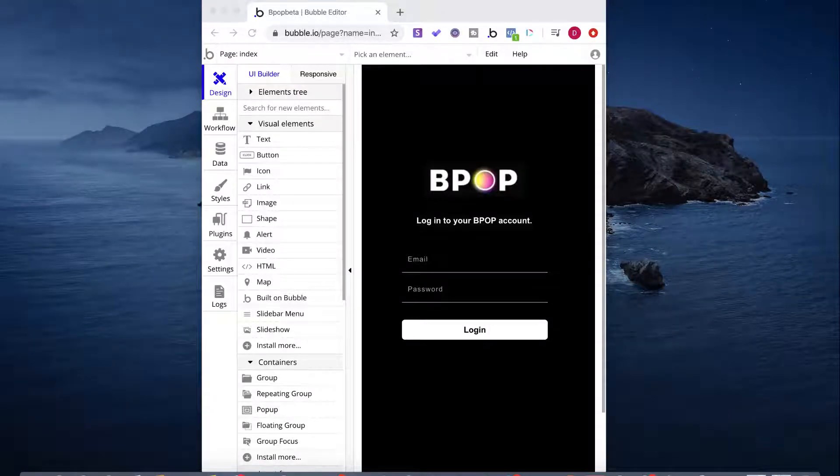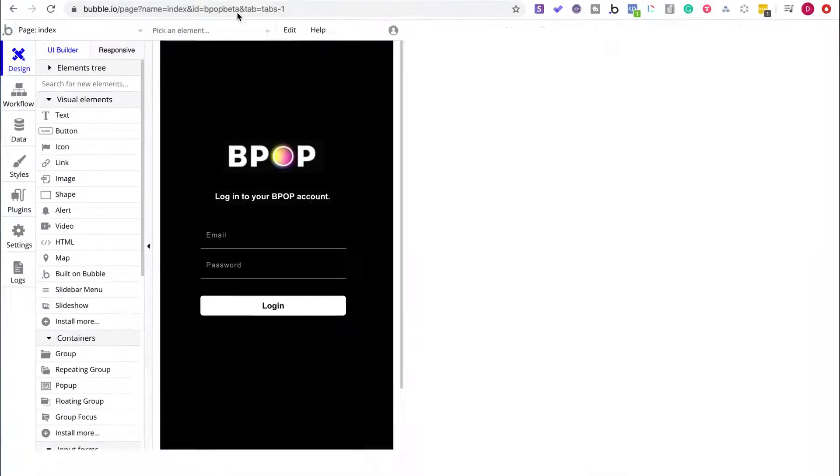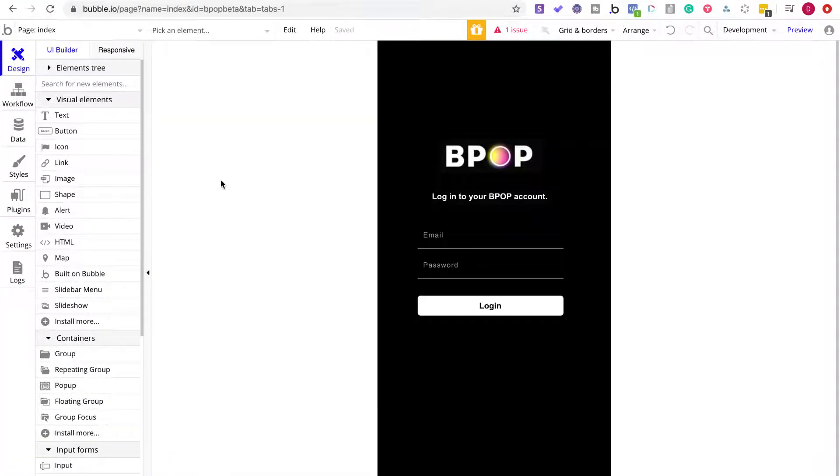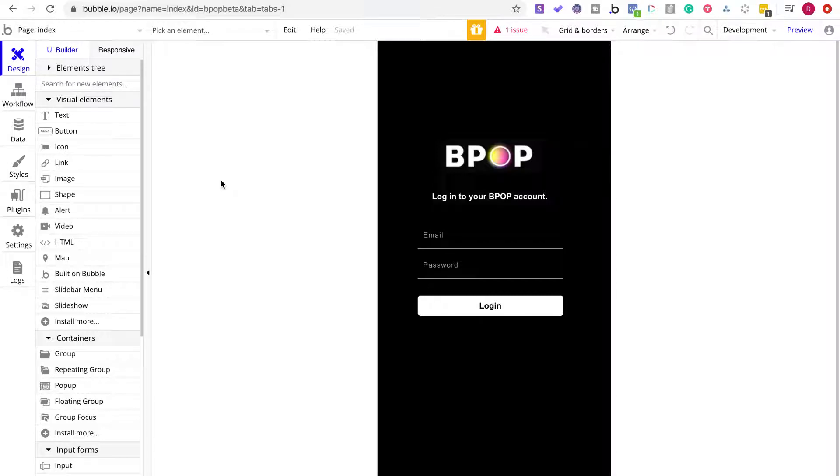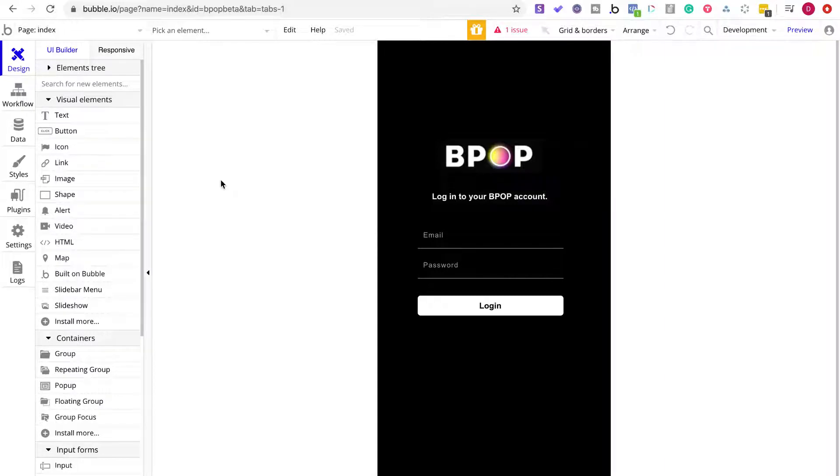All right, everyone, this is Doc Williams with the 100 Days of No Code Challenge. So right now, we're looking at an update on a project I started last week, and I'm doing this with the tutelage of Node Codify.